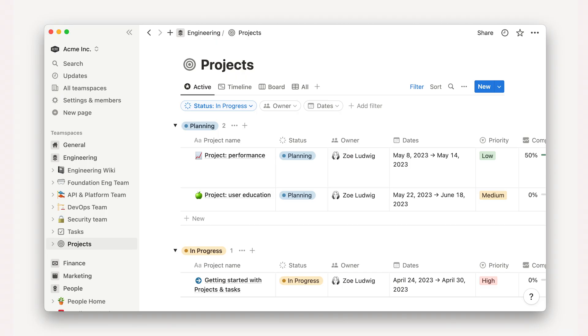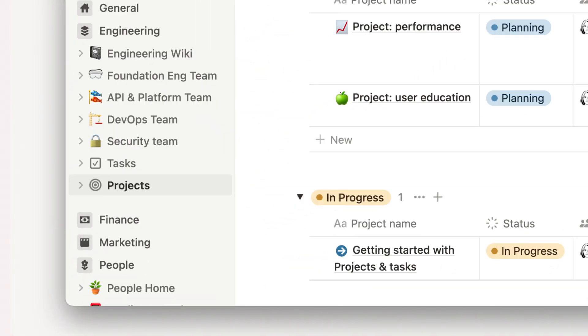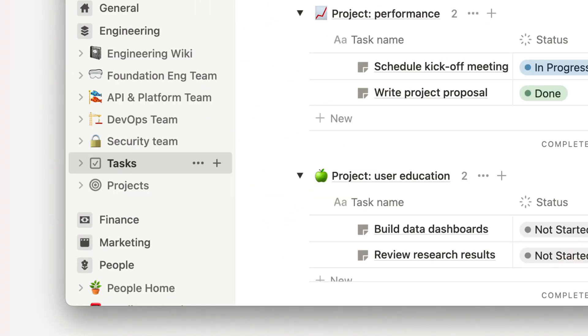In this lesson, we'll create a new project in the Projects database. Notion's Projects and Tasks template adds two separate but related databases to your sidebar, aptly named Projects and Tasks.